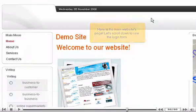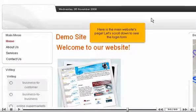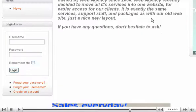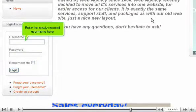Click Preview to see the website. Here is the main website page. Let's scroll down to see the login form.